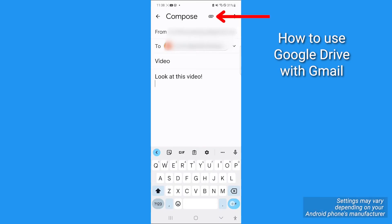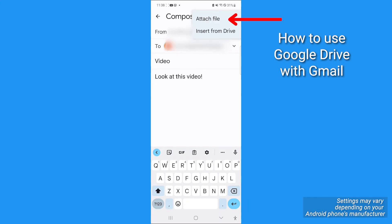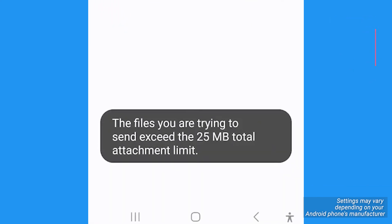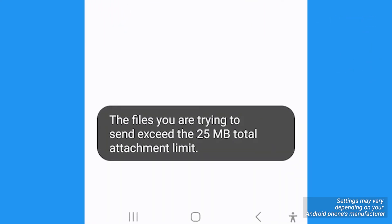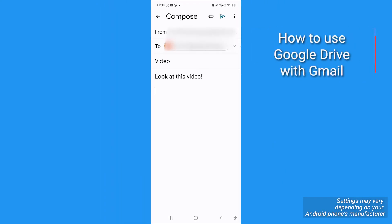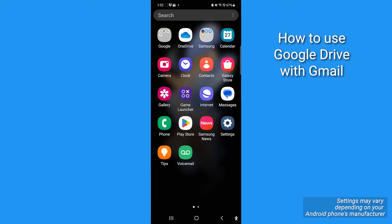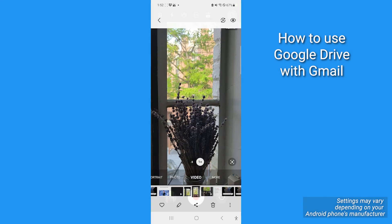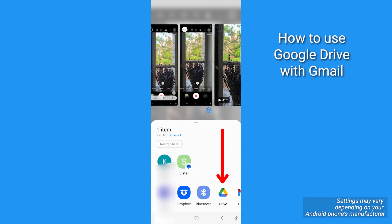First, compose a new message. Tap the paperclip icon and tap Attach File. Select the video and see if it's possible. If it's over 25 megabytes, you'll receive an alert that it won't attach. In this case, go to the video directly on your phone's gallery and upload it to Google Drive. You can do that by tapping the Share icon, then selecting Drive.